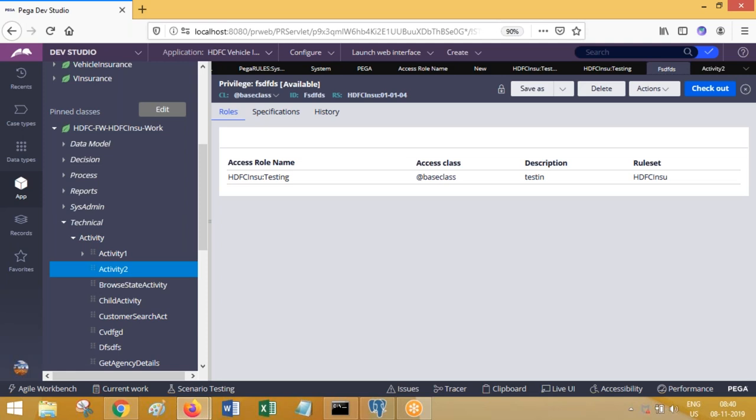In my access group I have ten operators — all ten will share the same role to objects since it's the same access group. But my requirement is different: two or three operators I do not want to execute some of the rules. Since by access group everyone has the same access level, to prevent only two operators from executing something on certain rules, I have to create a privilege with a separate role to object with less access and call that privilege at the rule level. Those rules will not be executable at runtime for operators lacking that privilege level.